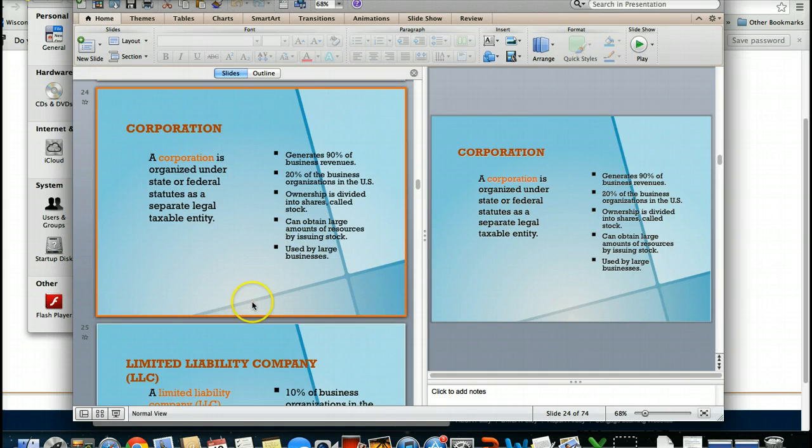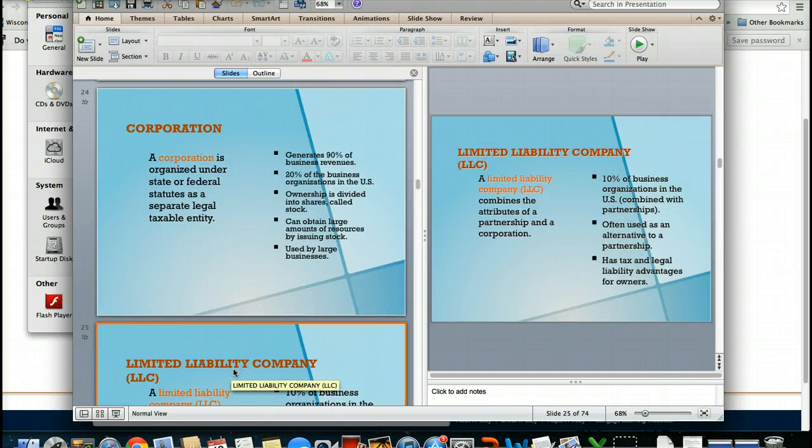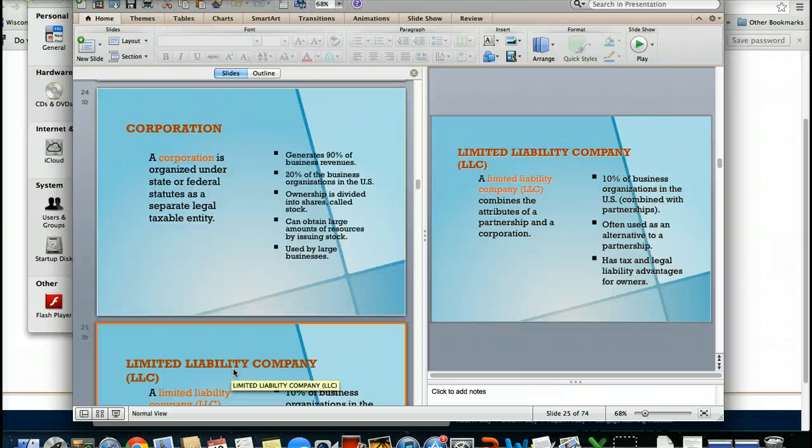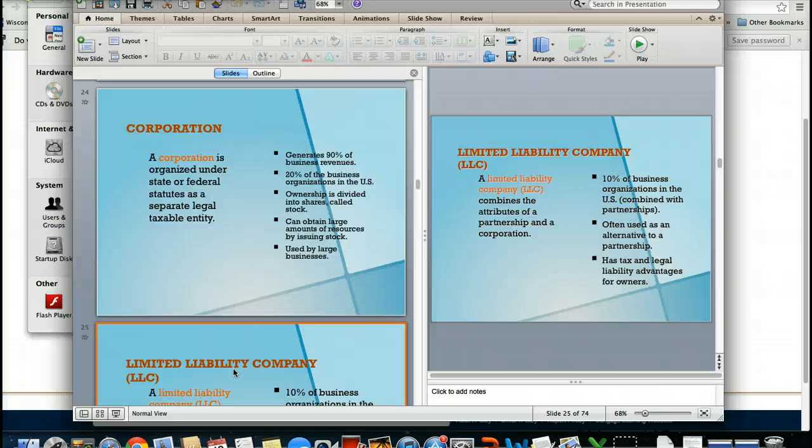And lastly, the last form is called a limited liability company, which is wonderful in the sense that you're now having the benefit of having more than one person. However, you're also having that liability issue removed from you because the LLC allows the business to be its own separate entity also.